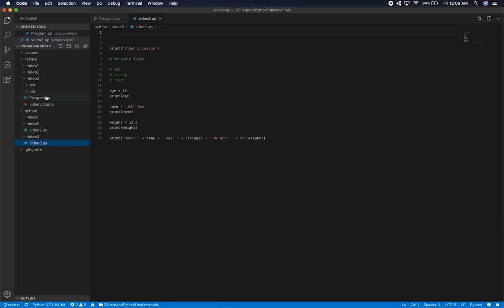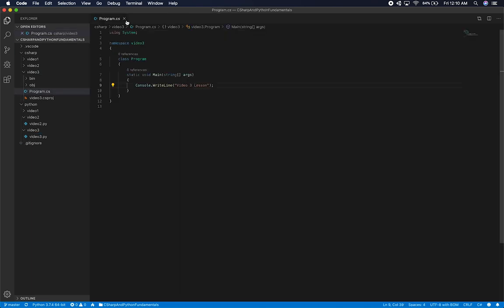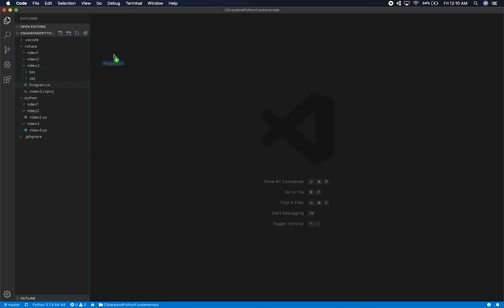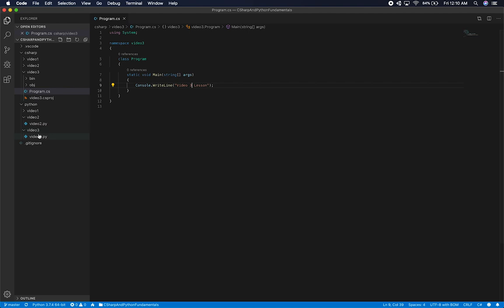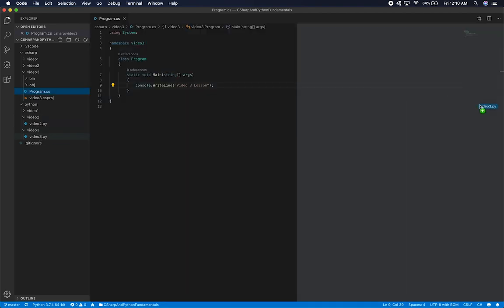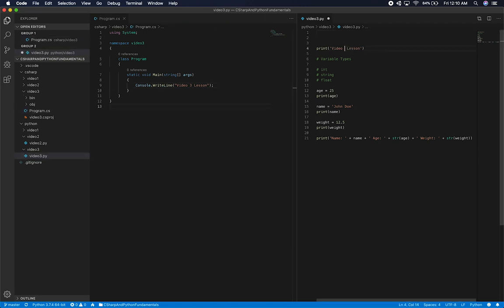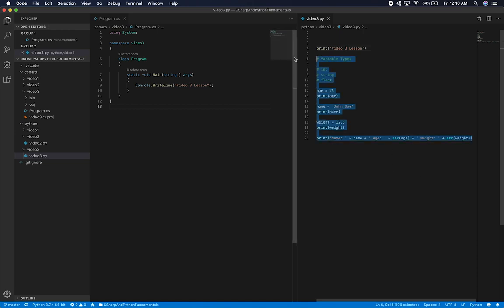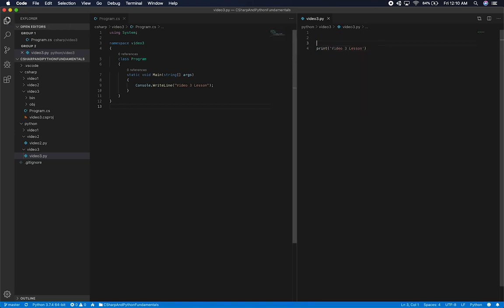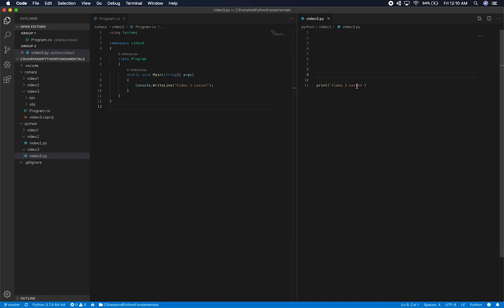So now we should have two different applications. I'll close out of this and add both here — the C# file for the video3 lesson and also the Python one on the right side. Then just so that we are aligned, I'll start them side by side.